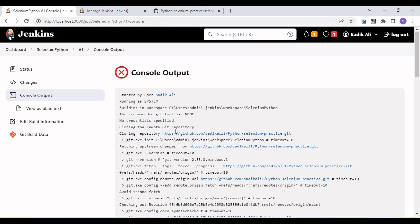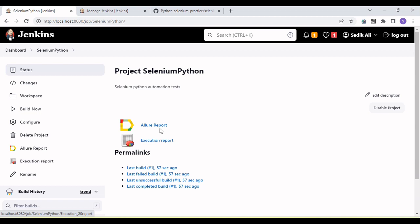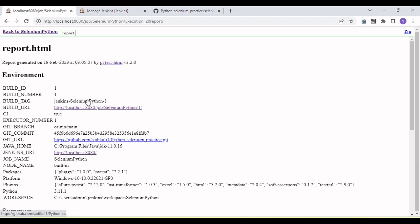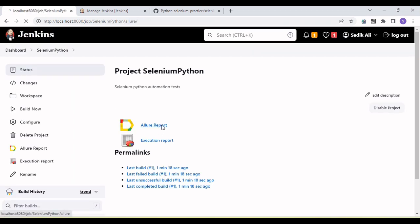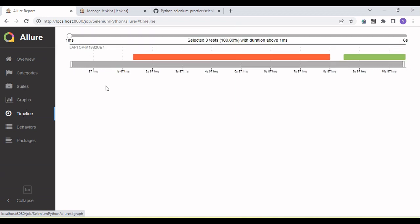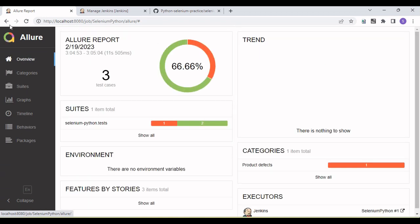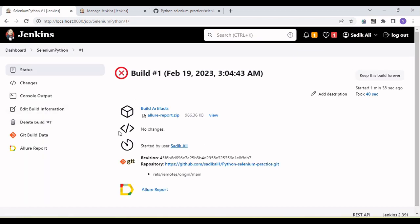Go to the selenium-python project and you can see the Execution Report and Allure Report links. Clicking the HTML report shows the published report, though CSS properties are not yet rendering properly. Clicking the Allure Report shows categories, suite, timeline, and all details. You can navigate directly back to the corresponding build from within the Allure report, and build artifacts including a zip of the Allure report are available for download.